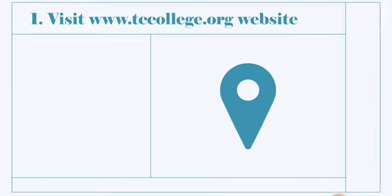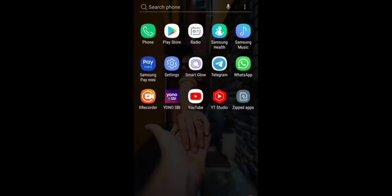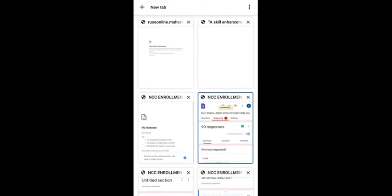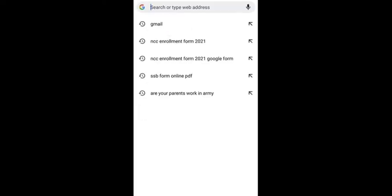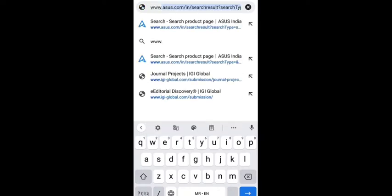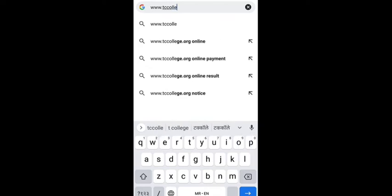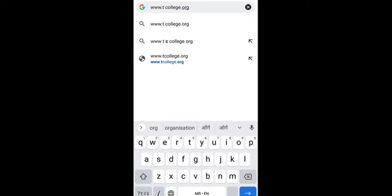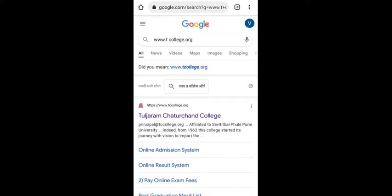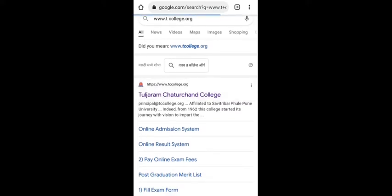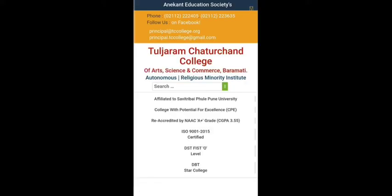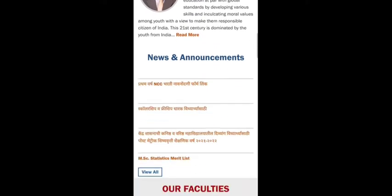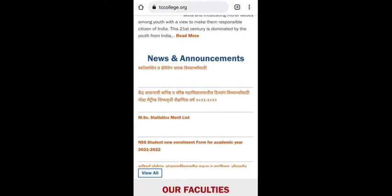Now I will show you how we can visit the tccollege.org website and enroll our name. In your mobile, you just simply open your Google Chrome and type www.tccollege.org, then click OK. After that you have to click on the first web page that is TC College.